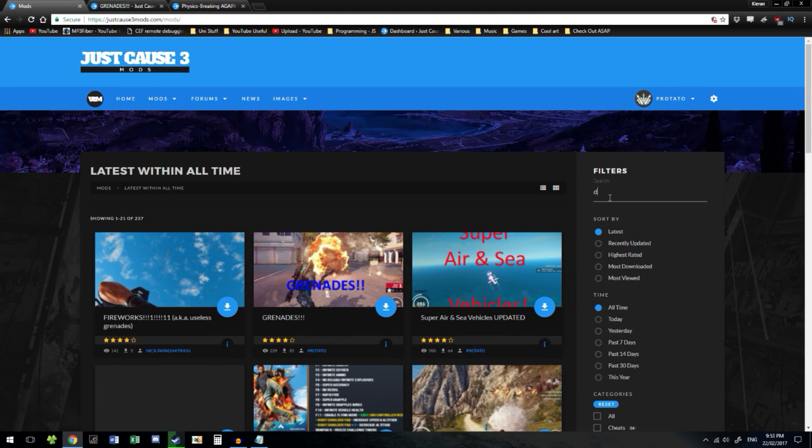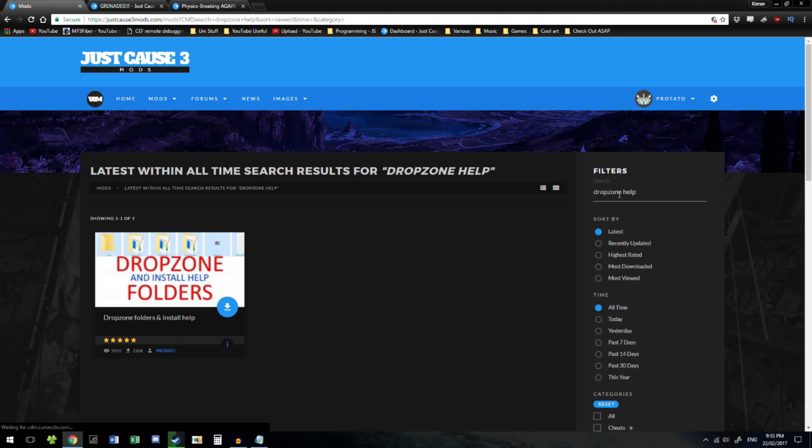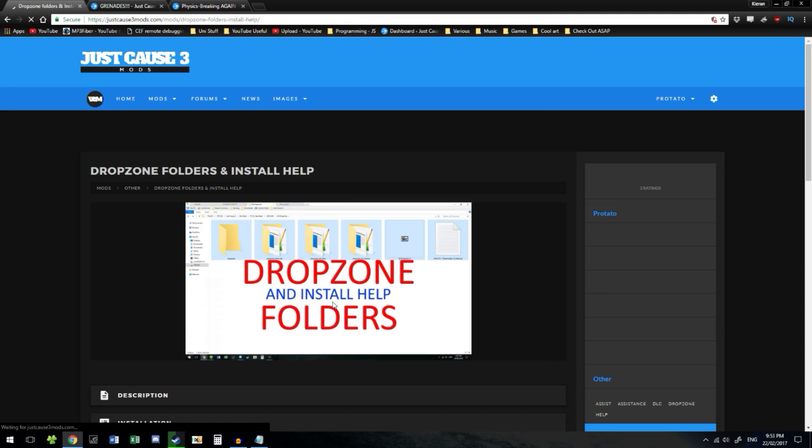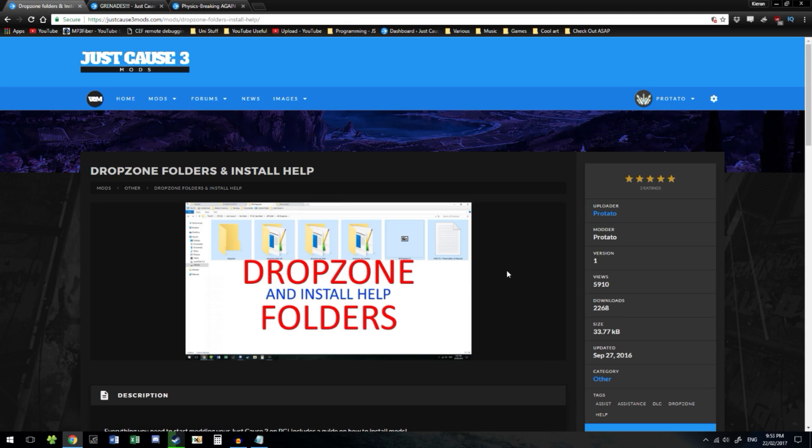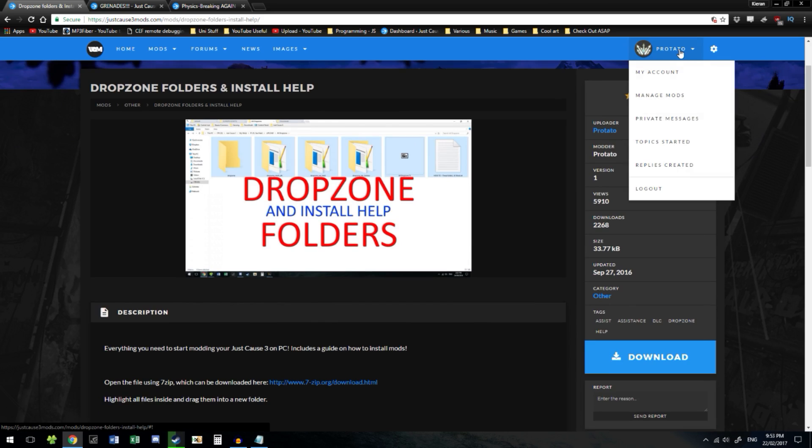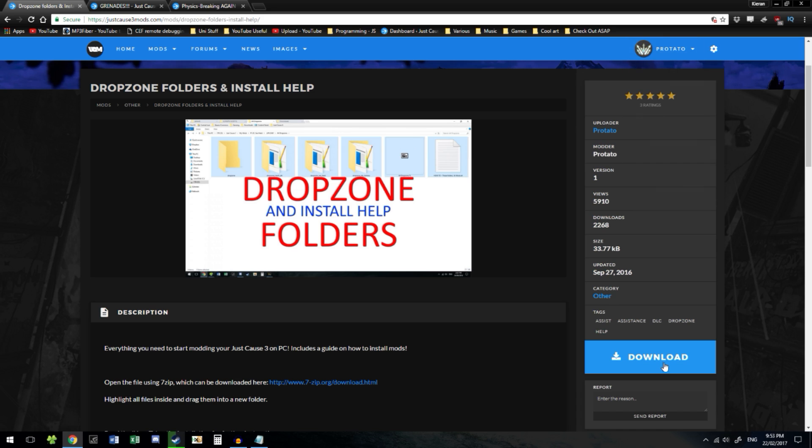And you want to download this mod right here. If you search drop zone help, it's the only one that pops up - the drop zone folders and install help. This sets up the drop zone folders so you don't have to. Make sure you're logged in or else you can't download these. Instead of Protato it will say log in or register. Just click register. Takes like a minute or two to register and once you've done that you can download your mods.